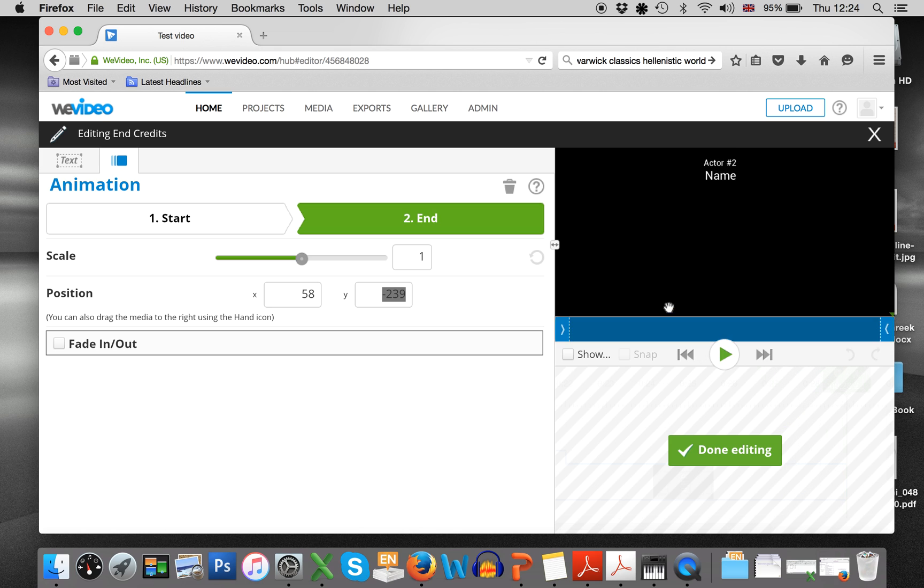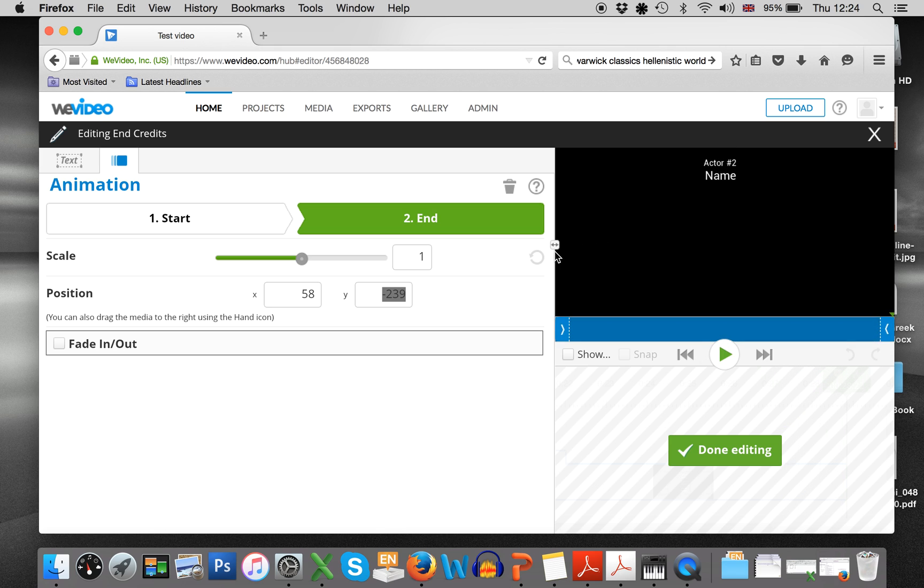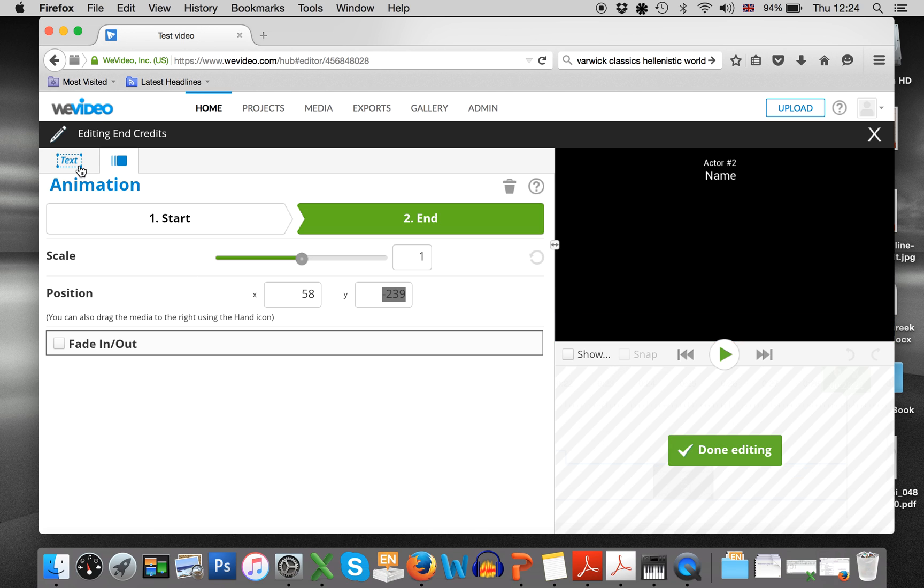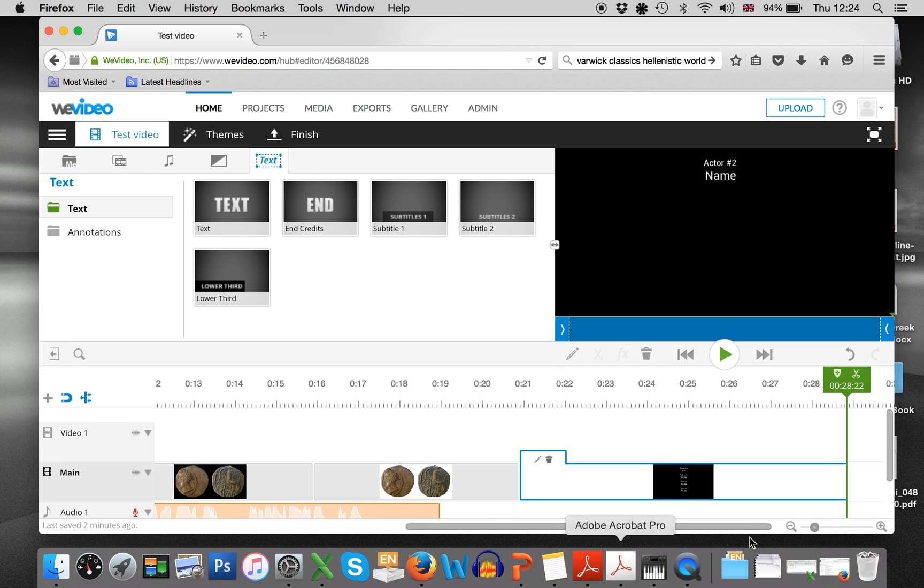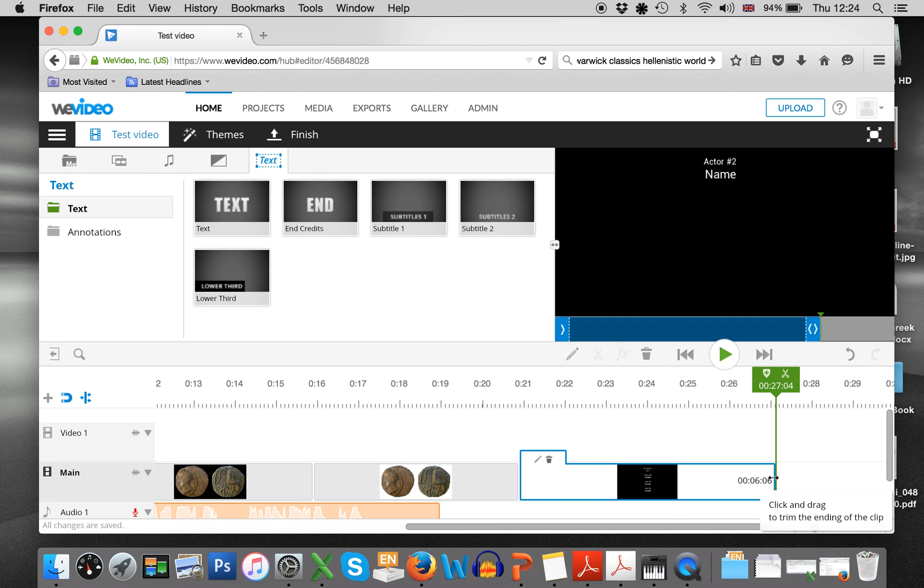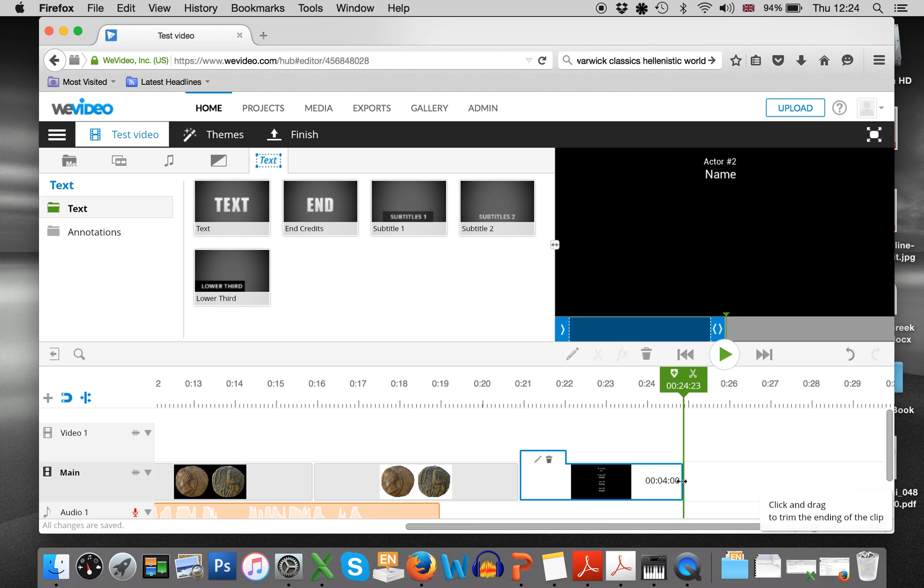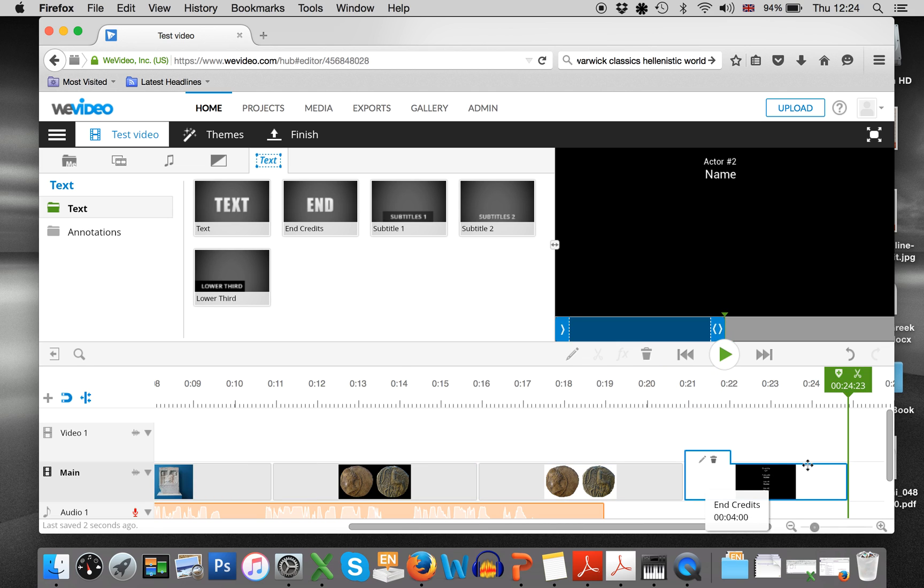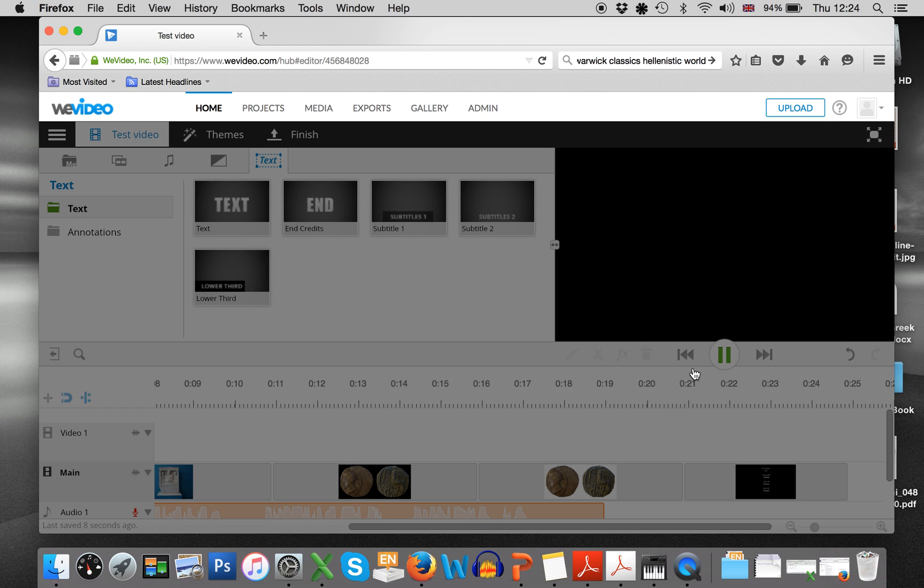Some students last year just had fading in and out individual credits. You can do it that way as well. So just insert one text box after another, after another, after another down here.